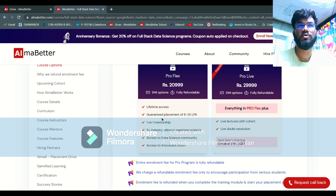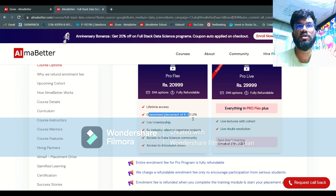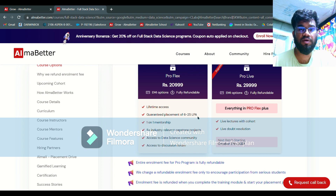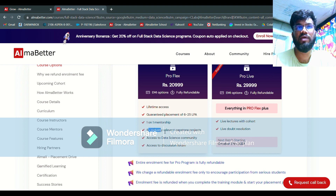Apart from fees, let's talk about the other features. First, lifetime access — in the Pro Flex program you will also have lifetime access to all recorded structured material. Guaranteed placement is the same for both Pro Live and Pro Flex, but there are some pre-requirements before moving to placement, which is the AlmaX program — I have covered AlmaX and SSP programs in my part 2 video.